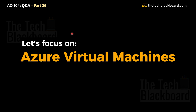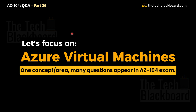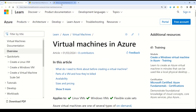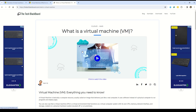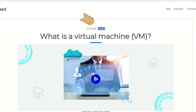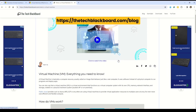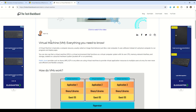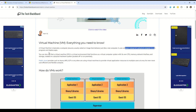Today we are going to concentrate on Azure Virtual Machine, but it really makes sense that we understand what Azure Virtual Machine is before we dive into the questions. You can understand this on the Microsoft documentation. But first, I'd like to take you to the Tech Blackboard website. This concept of Virtual Machine comes under the category of Infrastructure as a Service, which is IaaS. A Virtual Machine is basically a compute resource, usually called an image, that behaves just like a real computer, using software instead of physical hardware to run programs and deploy apps.